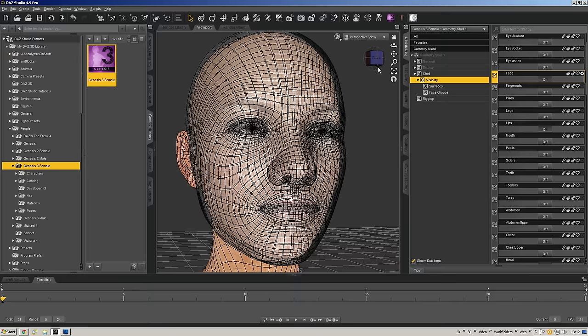In a game engine a decal has a little bit of geometry that pops up, sits right on the surface, has an image with a transparency map, giving the illusion that something has changed. In Daz Studio, GeoShells give us a duplicate of the mesh that we can apply textures to, creating that illusion of something added on top of the character.